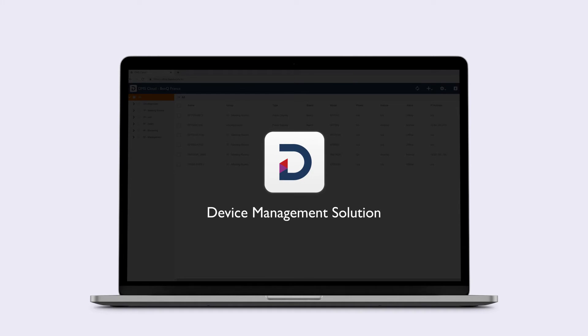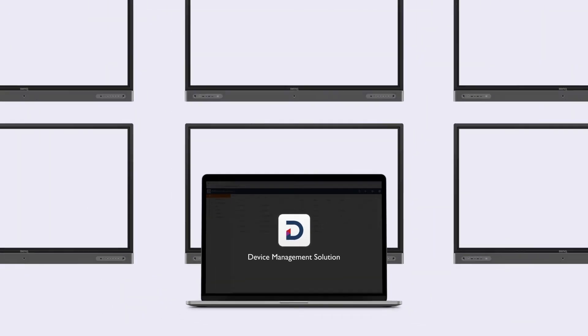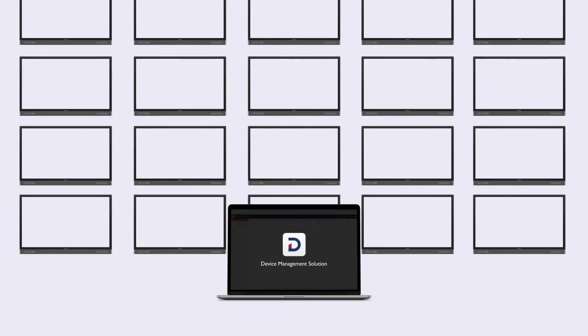DMS is a software platform that allows you to remotely update firmware, manage apps, and control multiple BenQ devices.